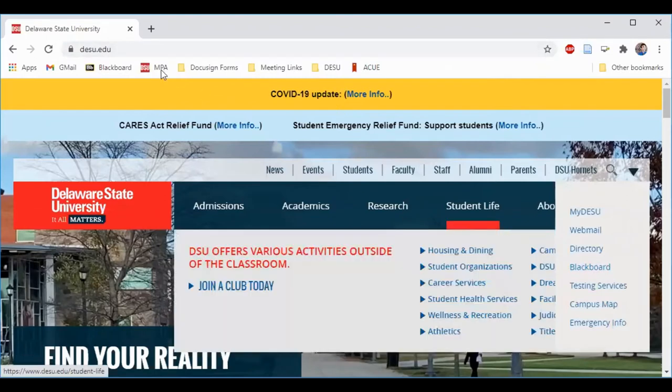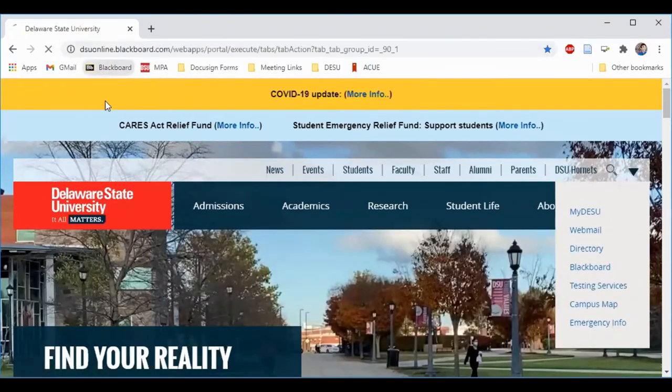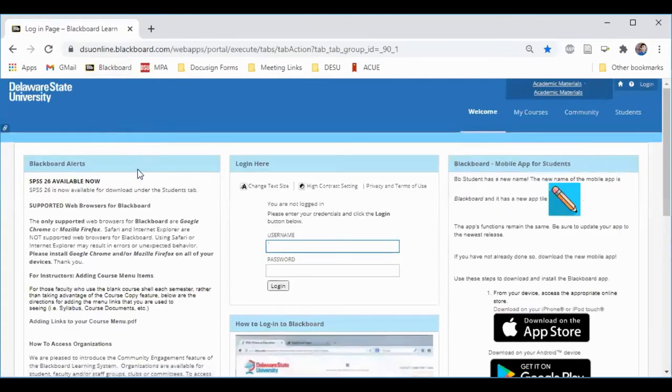I like to keep Blackboard bookmarked on my browser. You'll log in using your username and password.